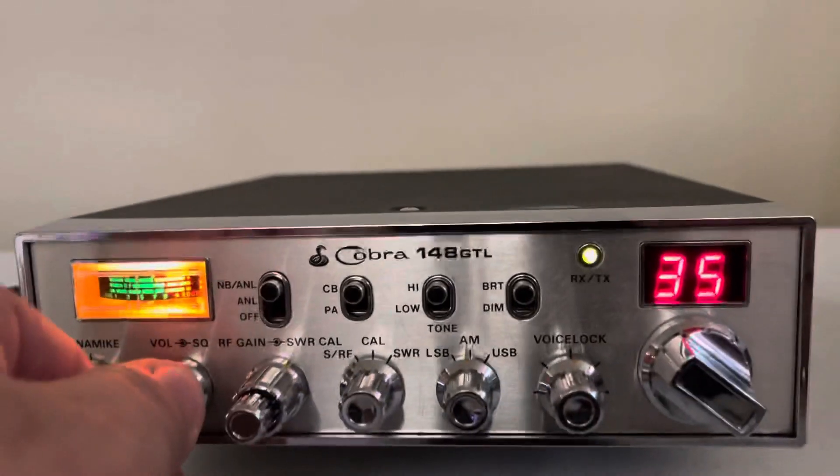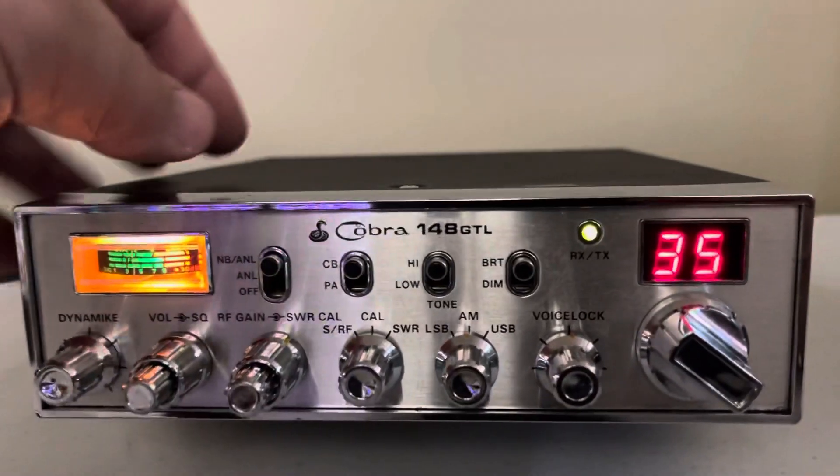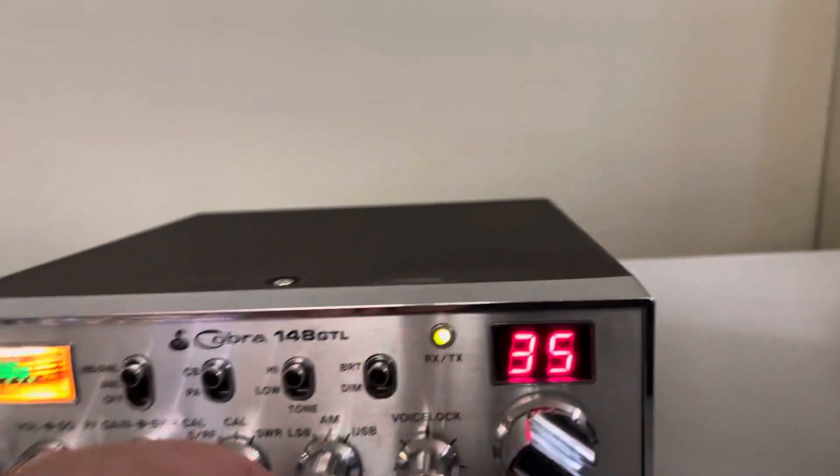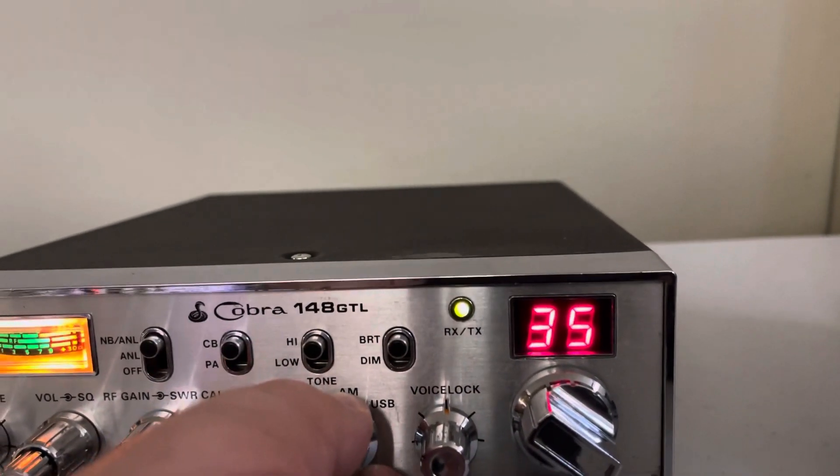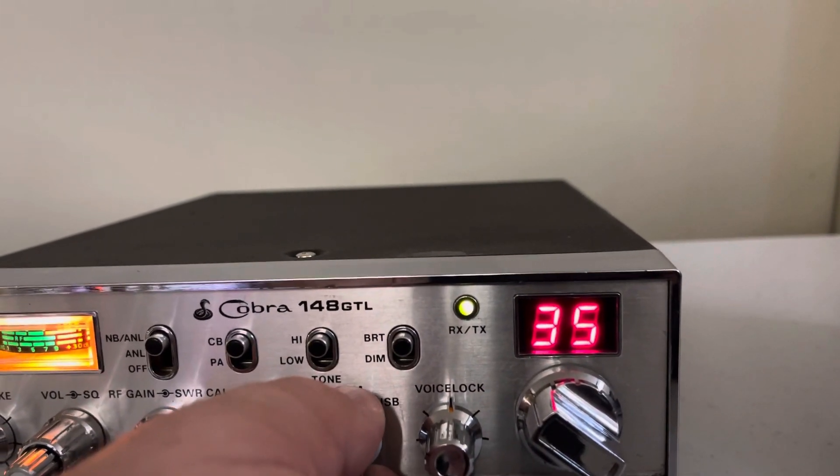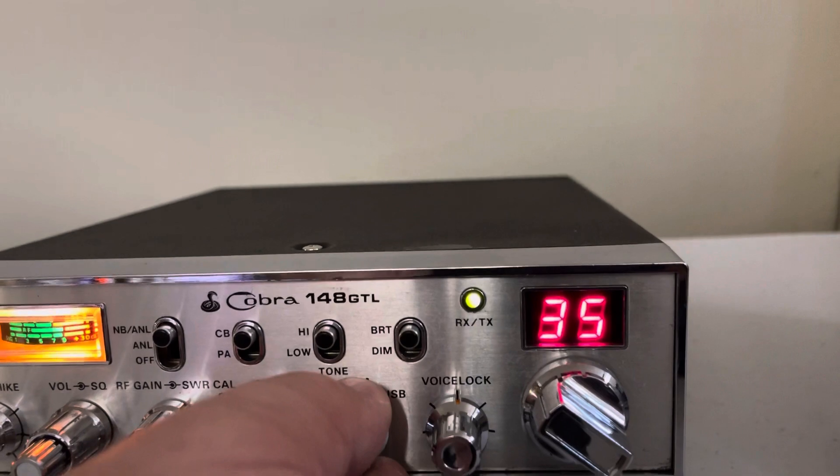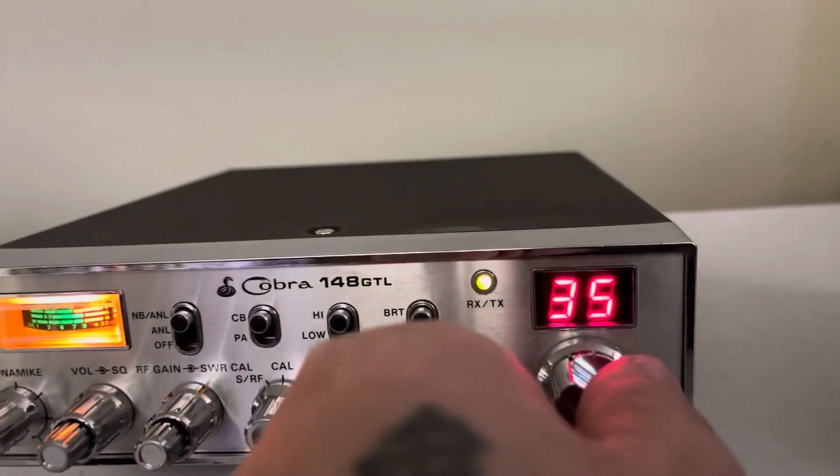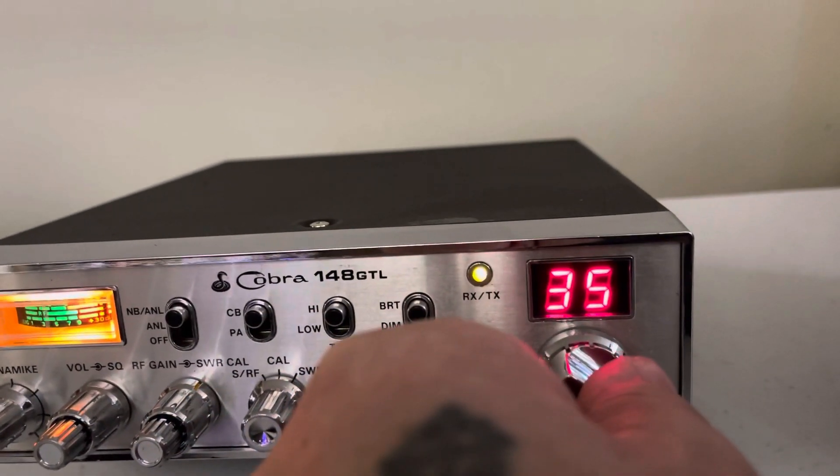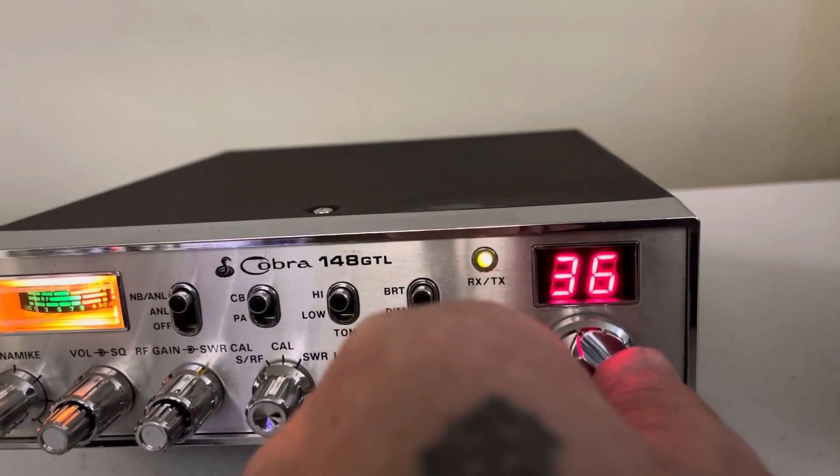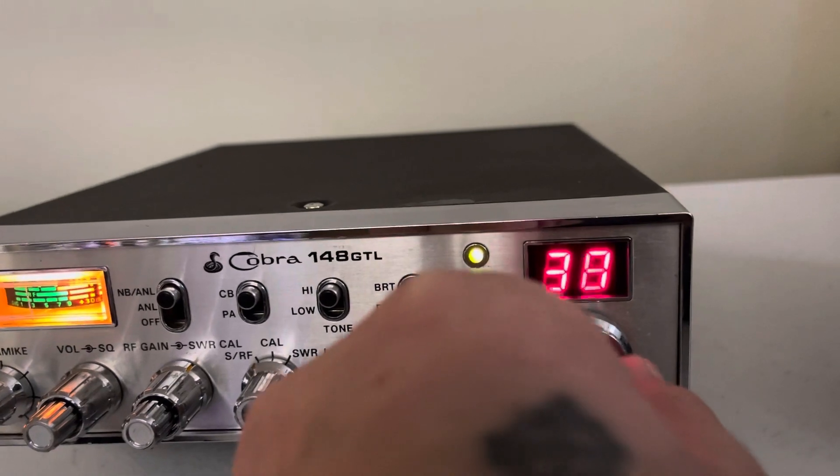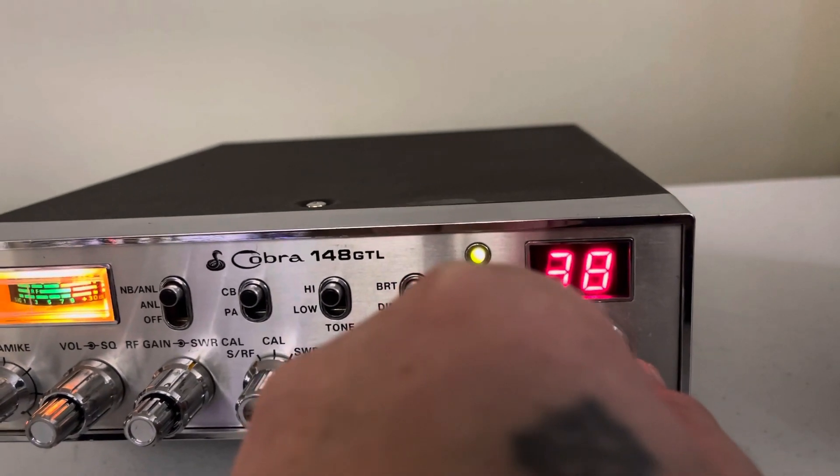All of the switches kind of had the same internals. Seems like somebody's on sideband on 35. Yeah.